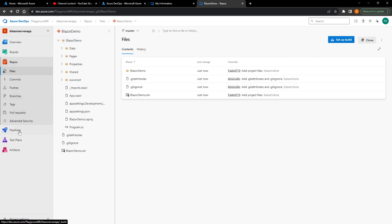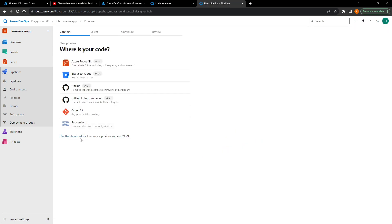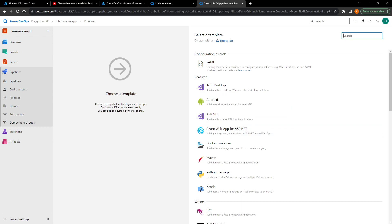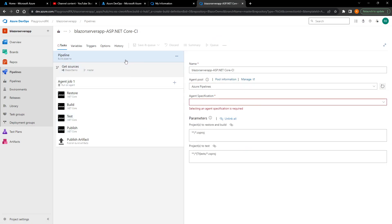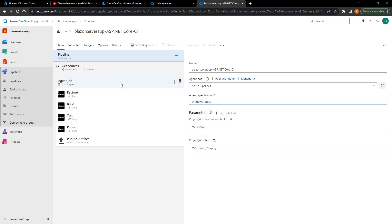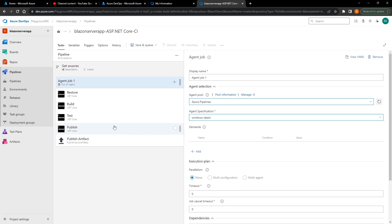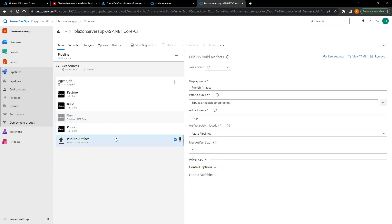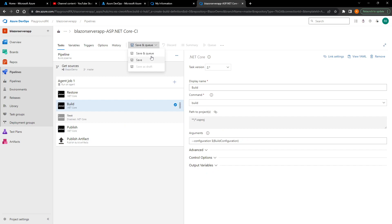From here we go and create a pipeline. Azure's templates are pretty good, so we'll use the classic editor for the CI pipeline and choose the master repo. We'll go with the ASP.NET Core template, choose Windows Latest for the agent, and set Windows Latest on the engine as well. Then we'll disable the test task since we don't have any tests currently, look through the publish step, and then Save and Queue.